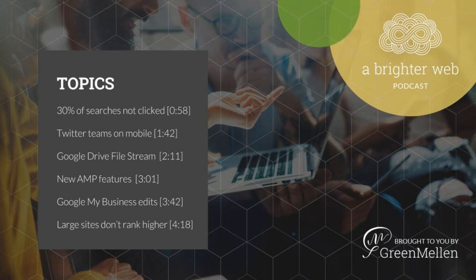I suspect over time this will get worse as Google gets better and better with their knowledge box results and other rich cards, but we'll see how it goes. Things are increasingly pointing toward fewer and fewer organic clicks in the search results and something to keep an eye on as we move forward.